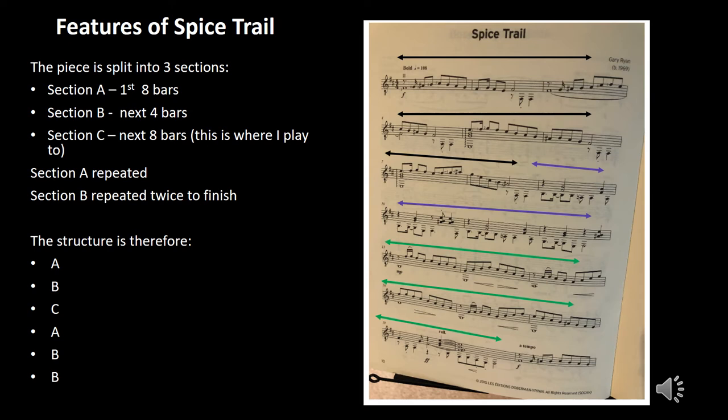The structure is therefore A, B, C, A, B, B.